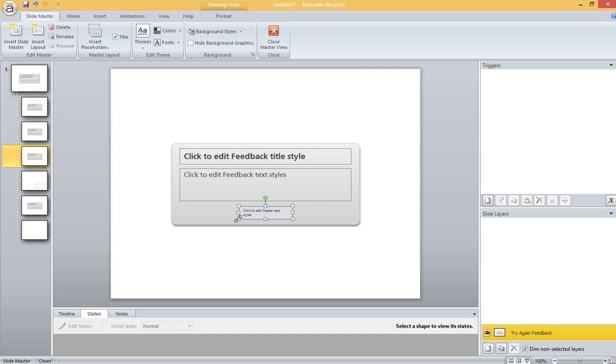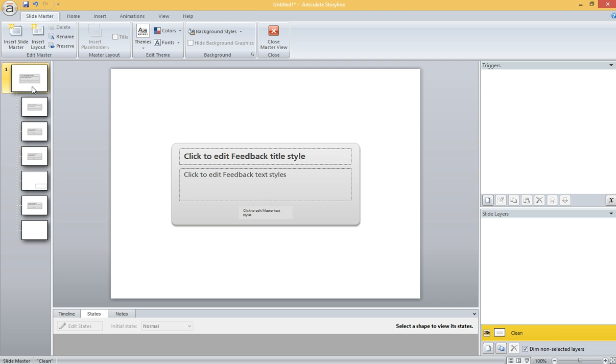So I found a way to make your Continue buttons and your Try Again buttons customized really easily without having to do extra work on the feedback layers themselves. I'm first going to come up here to my Feedback Master, the master slide.